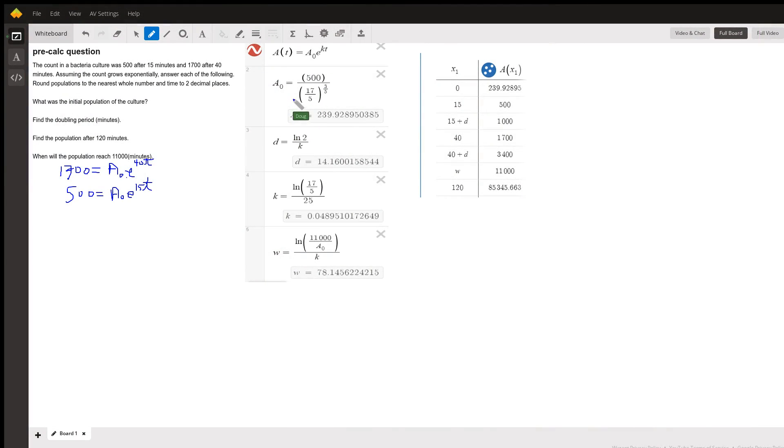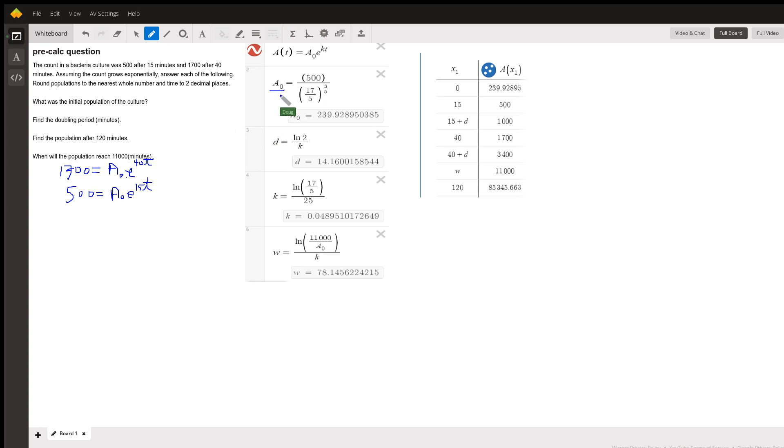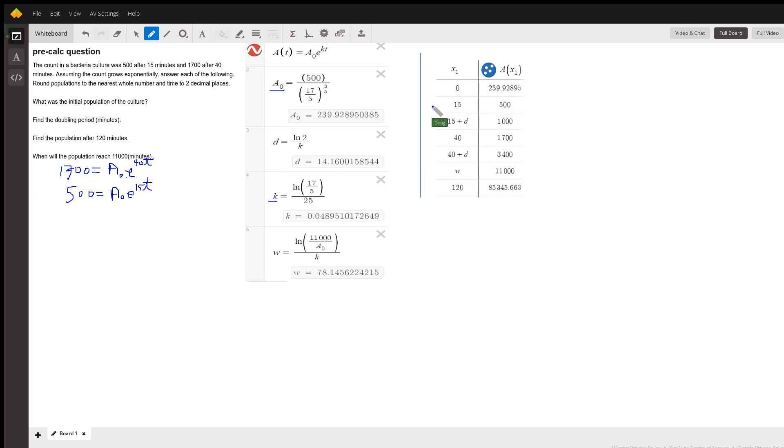Okay, here's some information over to the right that seems to show that these values for A sub zero of the initial population and K are correct because when T is 15, the population is 500.